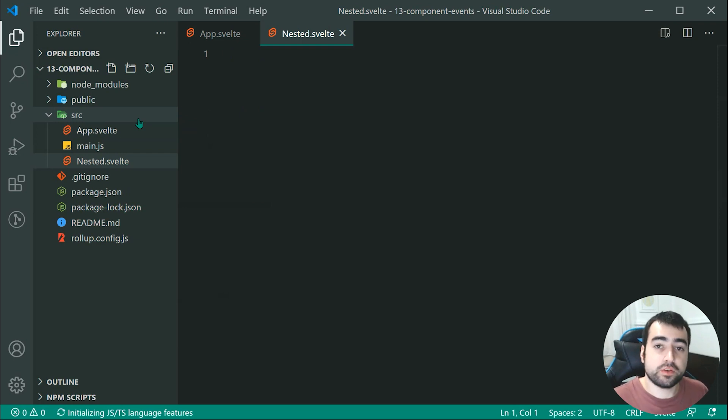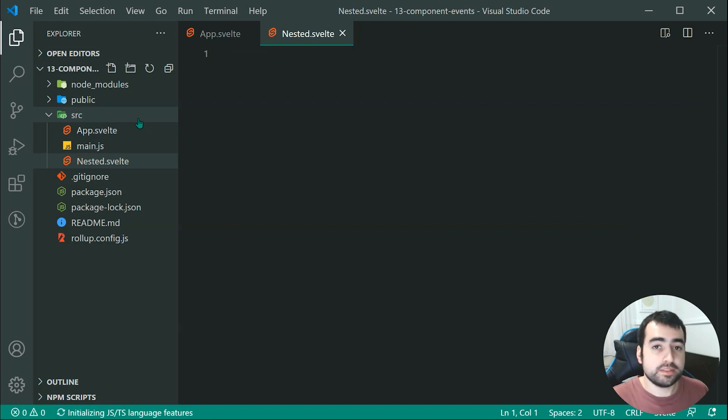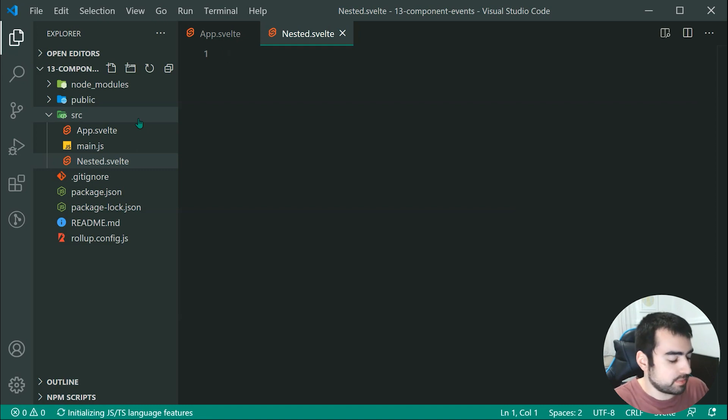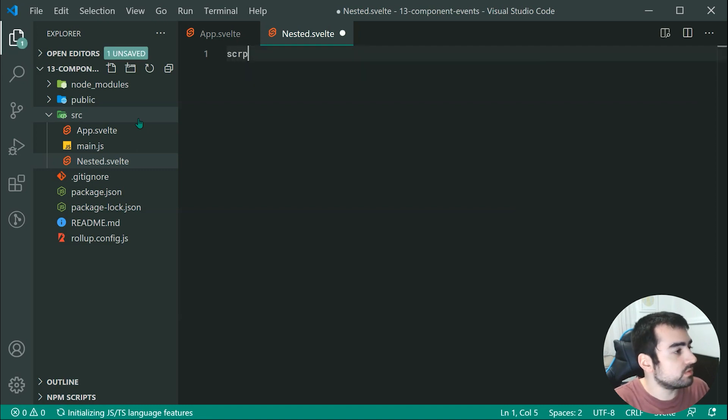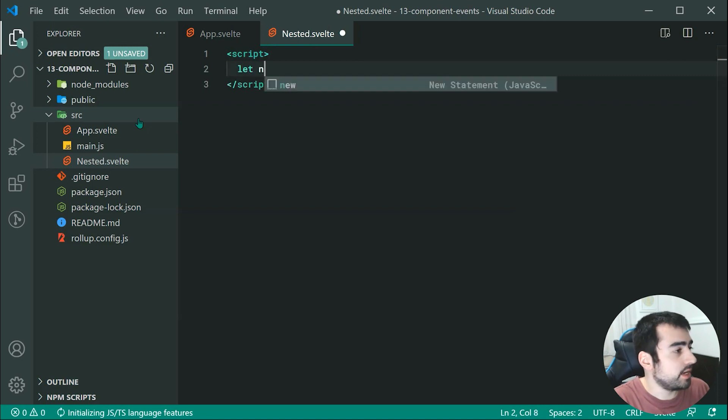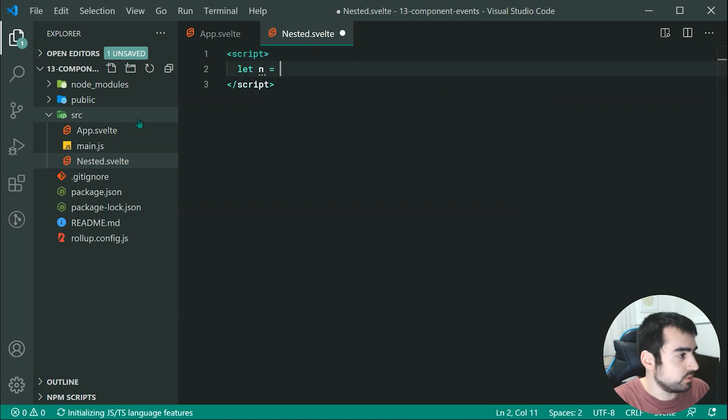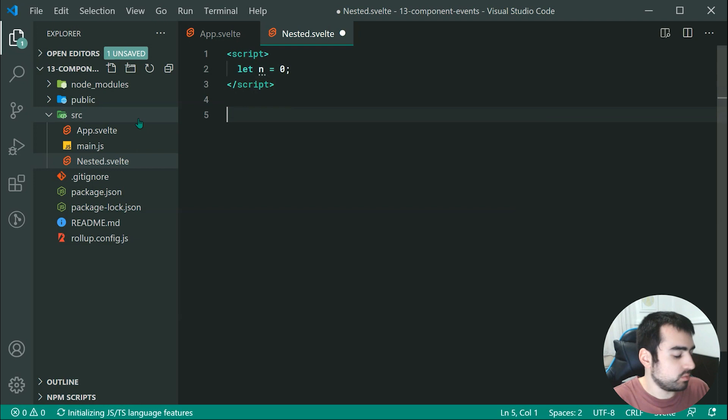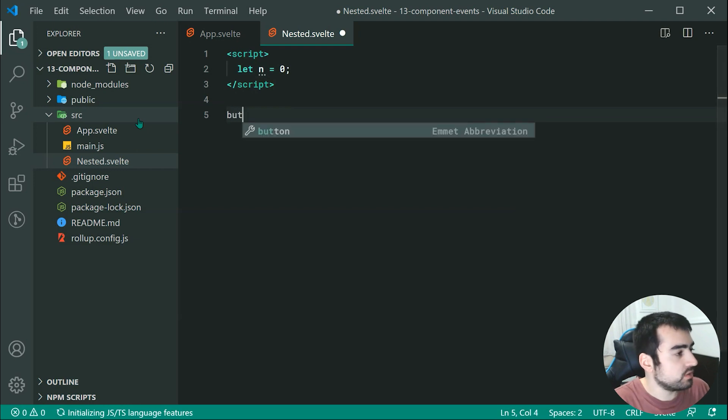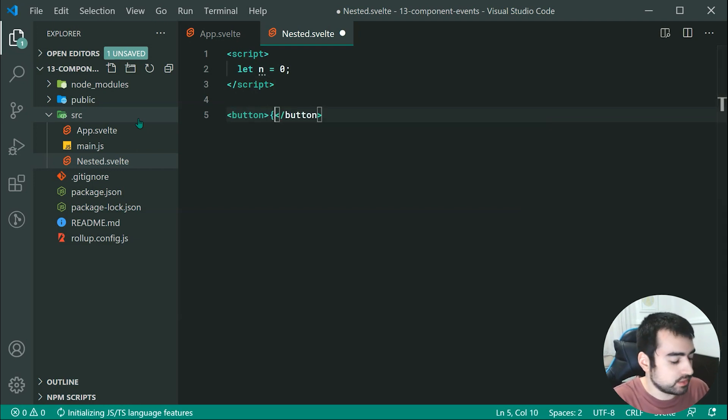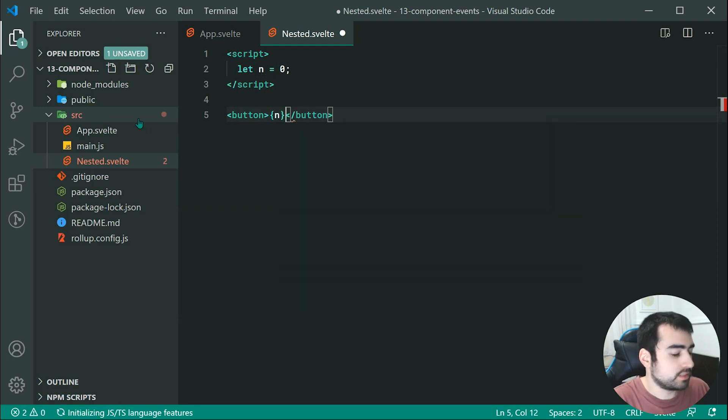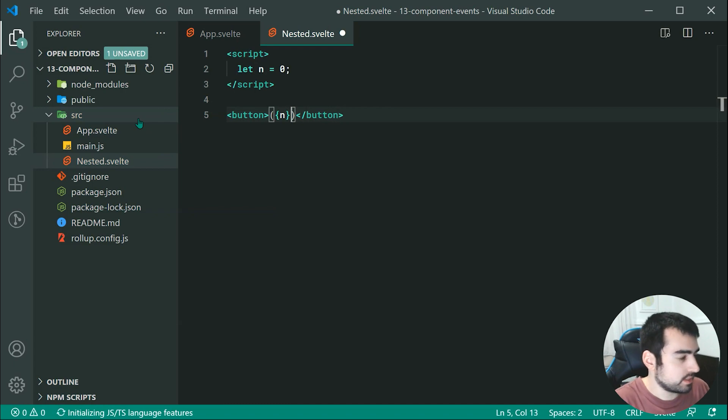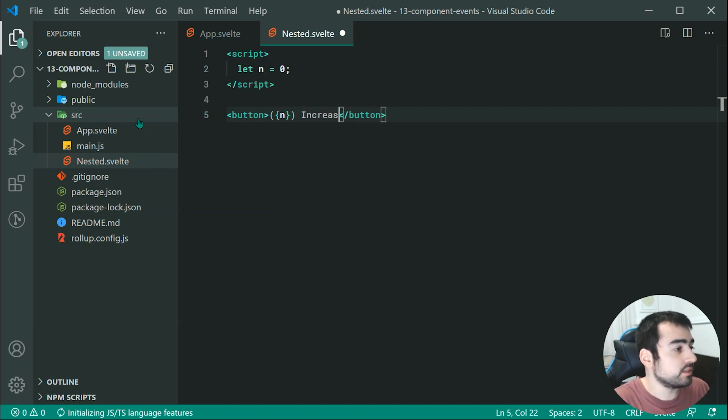Upon pressing the first button, it is going to increase a number. And pressing the second button is going to fire an event off the component itself. So let's first make a new script right here. And we're going to declare a variable called n equal to zero by default. And then down here, we can create the first button. Now this button is going to contain the current value of n. So something like this within brackets, then we can just say something like increase.